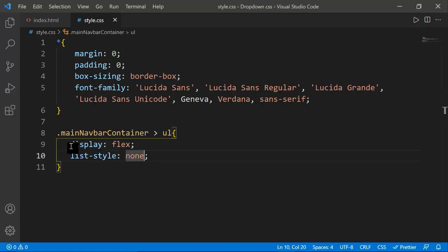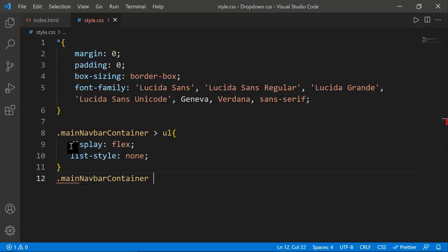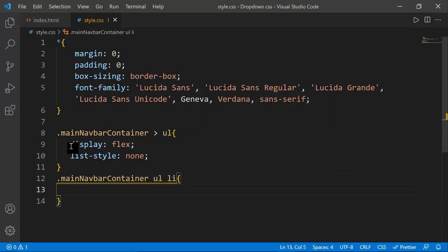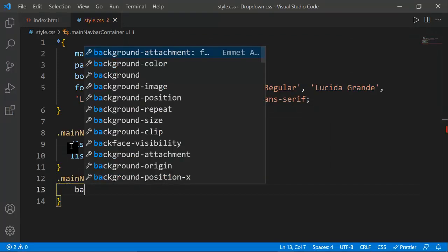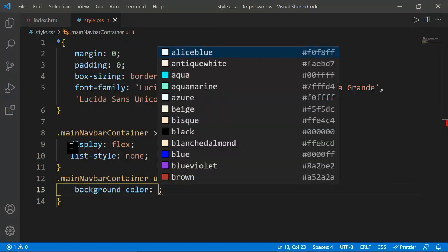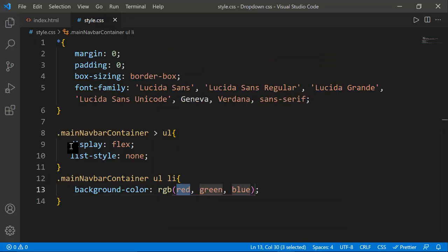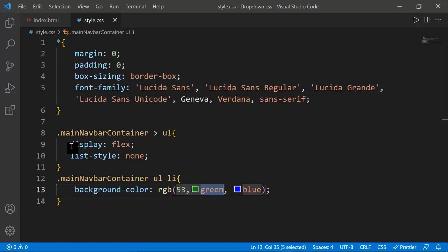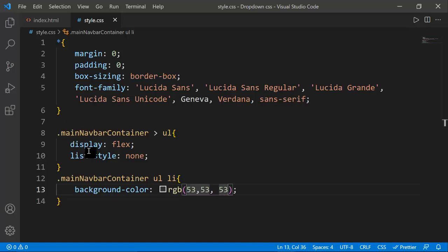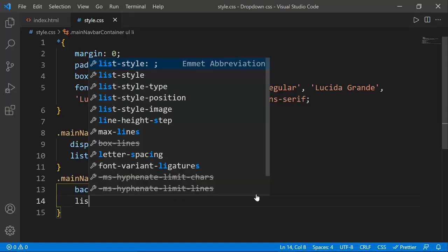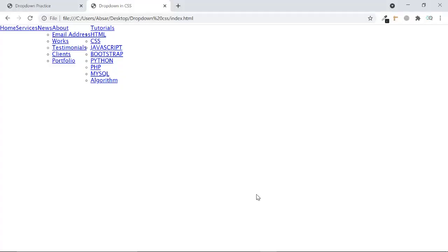Next I'm targeting main-navbar ul li to select all the li elements inside the main navbar container. I'll set background-color to RGB 50, 53, 53 — a dark/black color. I'm also setting list-style to none again, and you can see a great change.